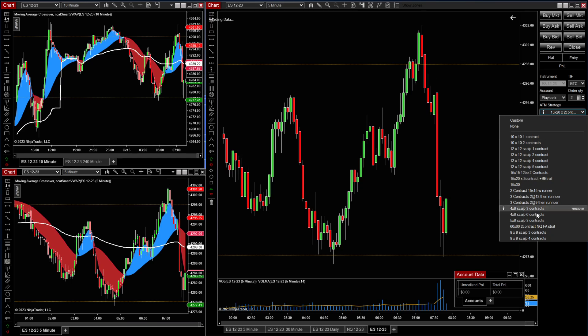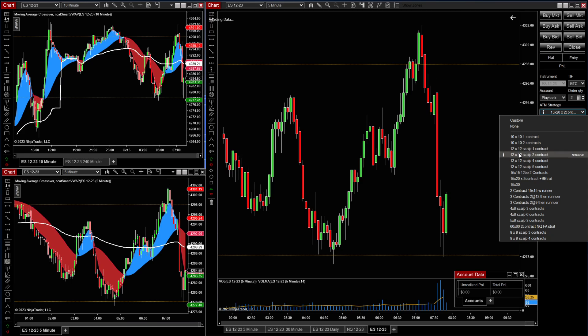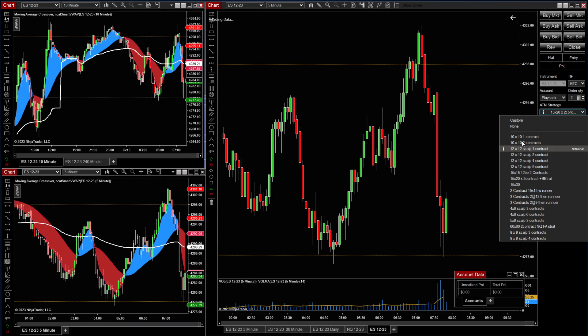You're going to create a custom strategy for your particular trading style. I've got a whole bunch of them here — 10 by 10, 12 by 12, 15 by 15, 15 by 30, and so on. So we're going to create a custom strategy.